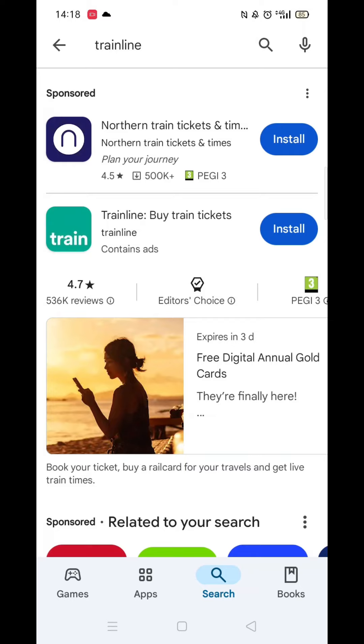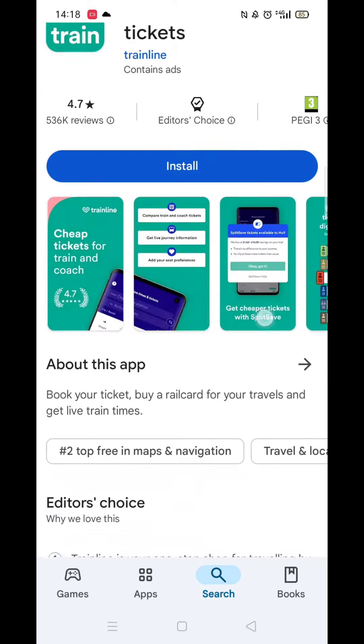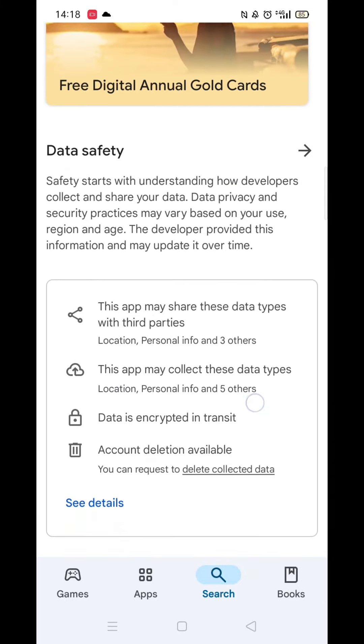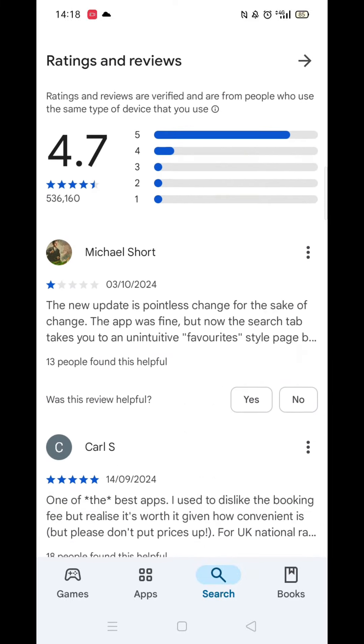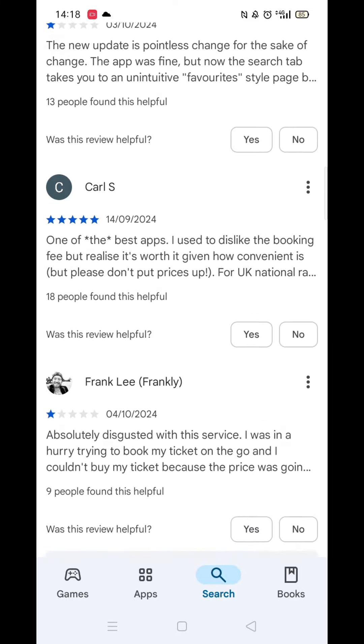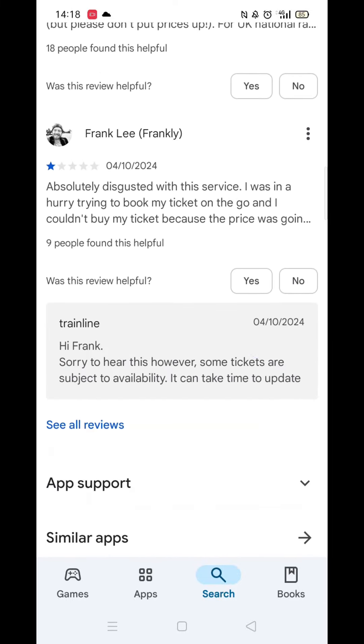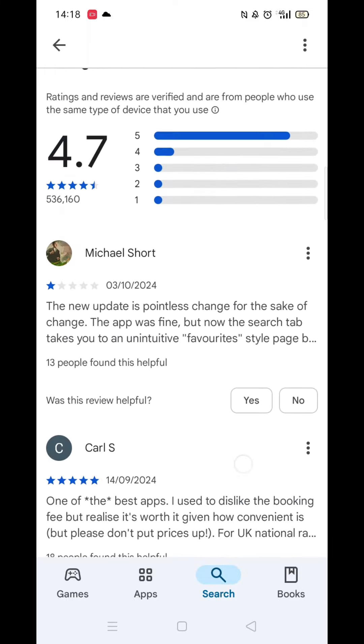From the search results, click on the Trainline app to open up the app's page. From here, you can scroll down to see info about the app, such as customer reviews and ratings.